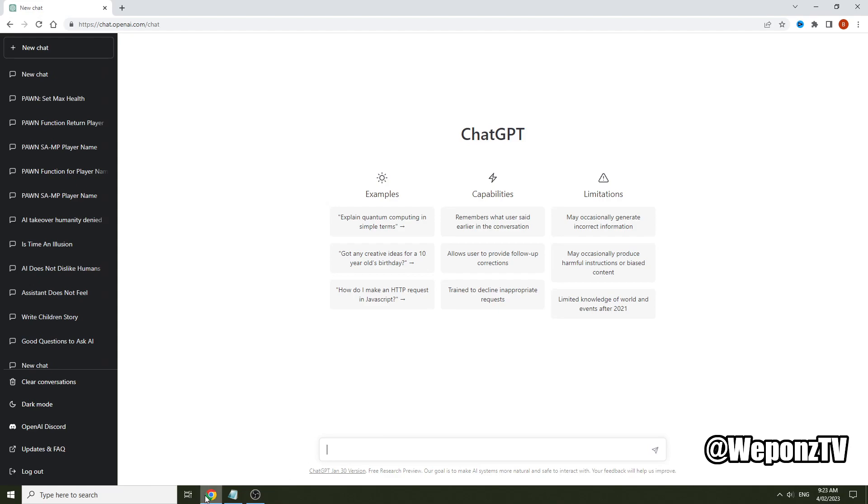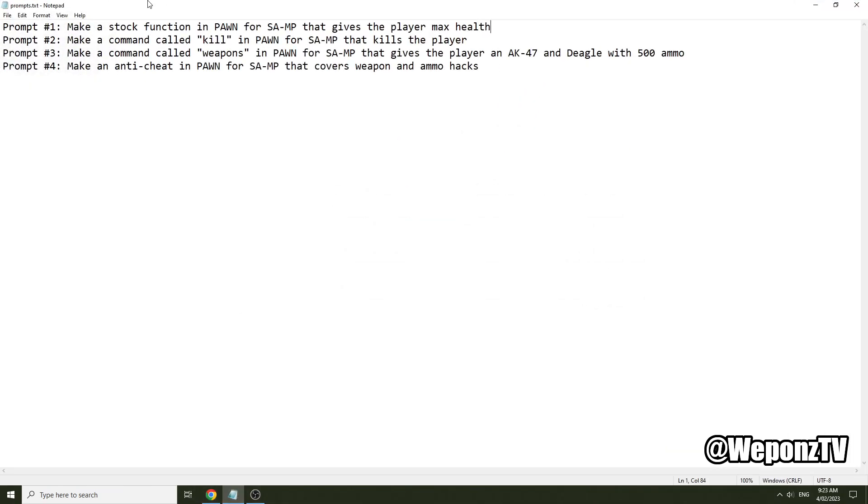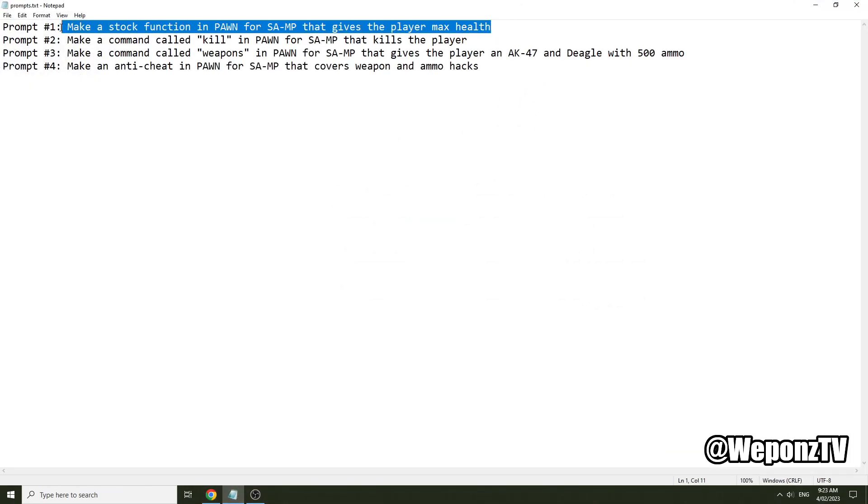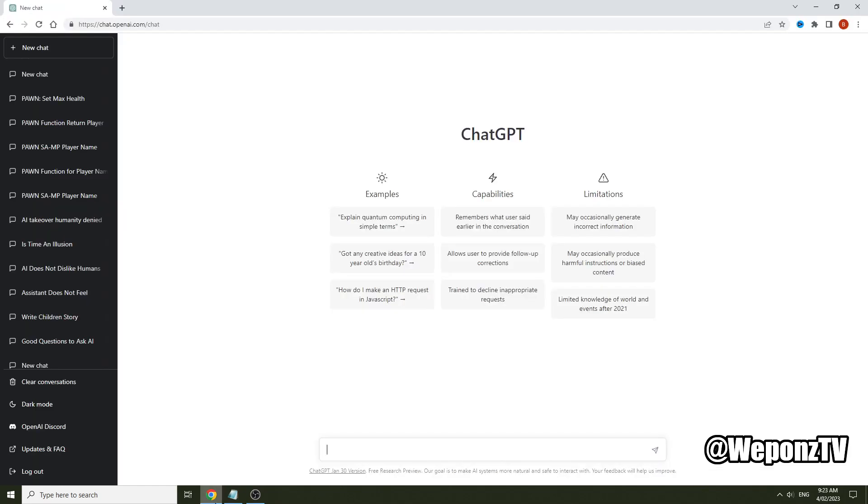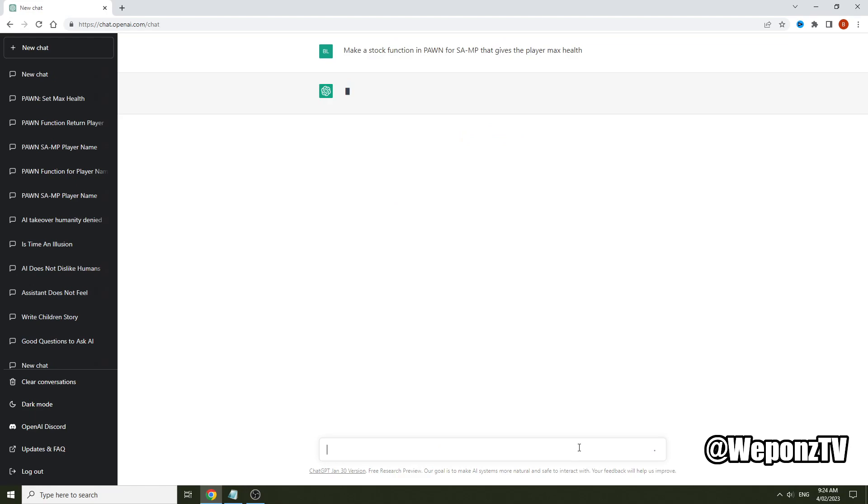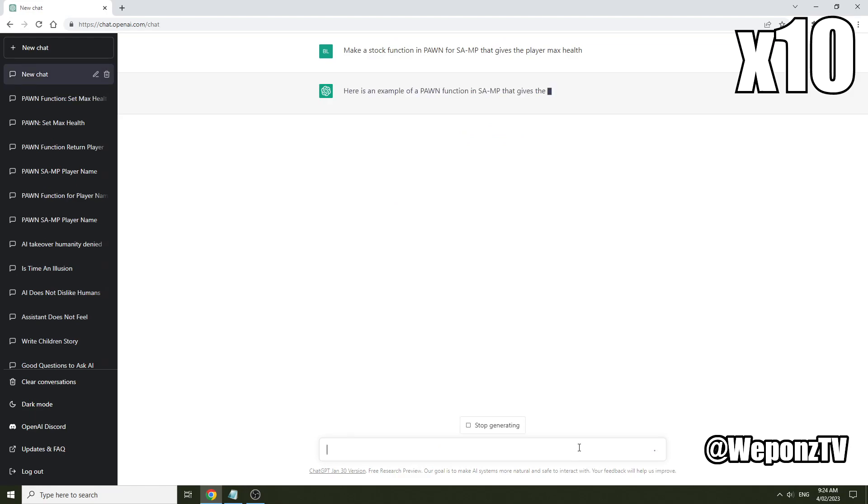I've actually got a few prompts going. I'll grab this prompt and we'll throw it in. Basically what you need to do is describe the code that you want and it will be able to output it. What I say here is make a stock function in Pawn for SA-MP that gives the player max health. So we'll input that and it'll take a couple seconds to output.